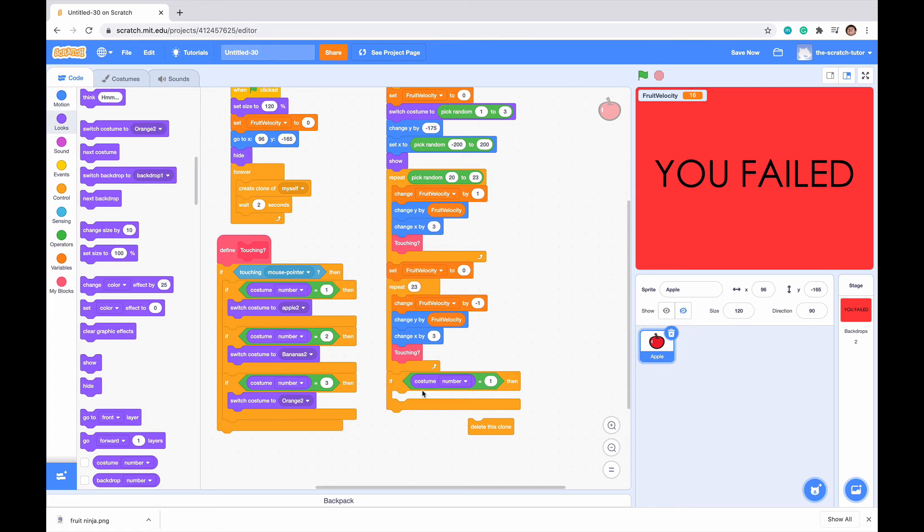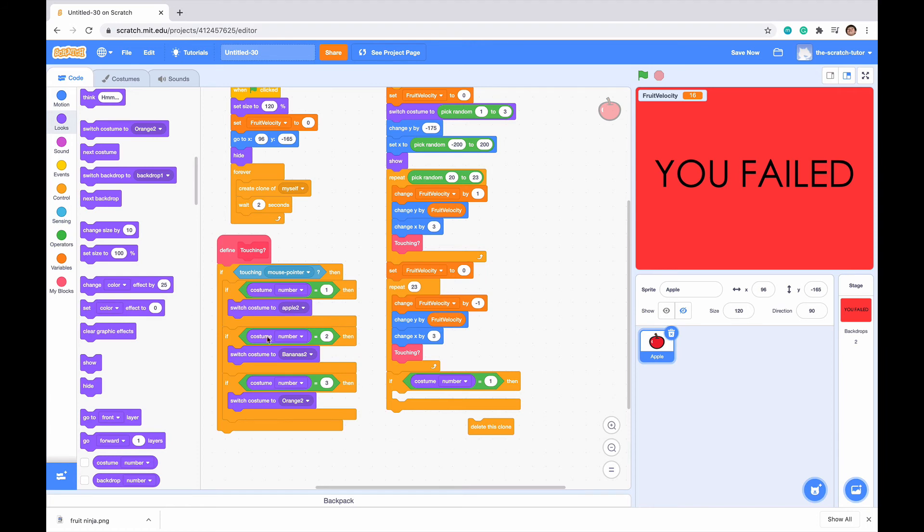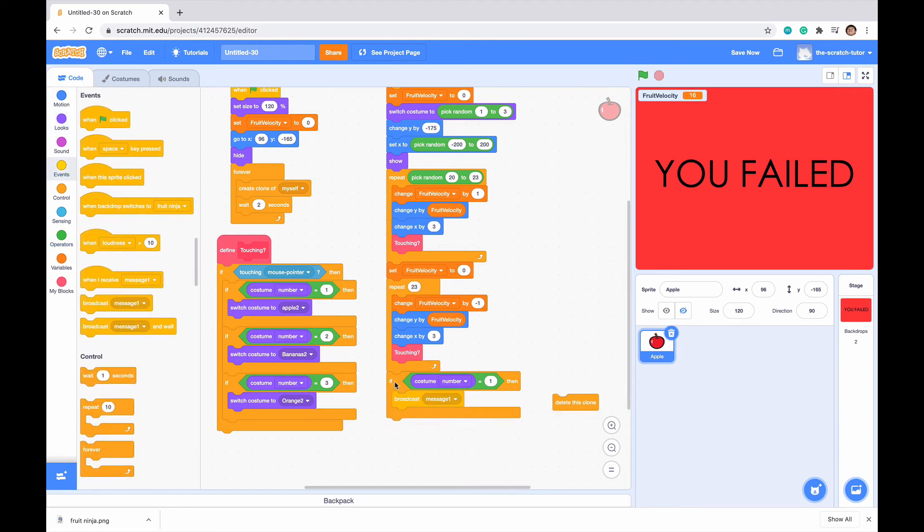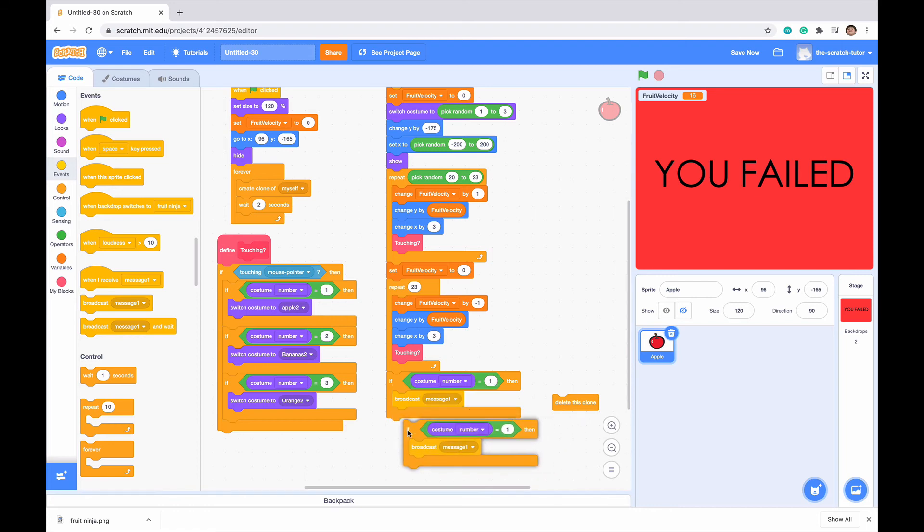So if our costume number is 1, this basically says that we did not actually slice the apple. So if costume number is 1, then we want it to make a fail. We want it to broadcast a message, which will change this to YouFailed. So then we want to go to events, and we want to broadcast message 1. Now, just duplicate this three times.